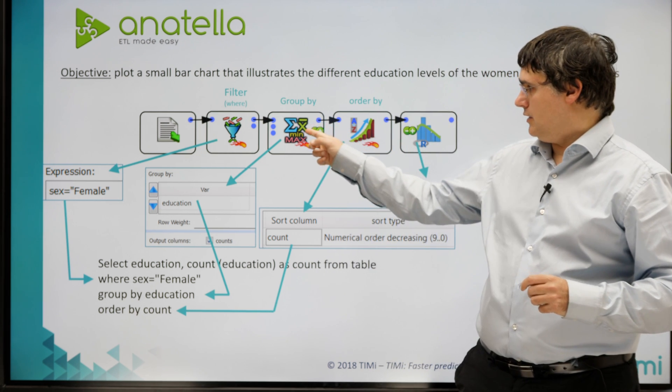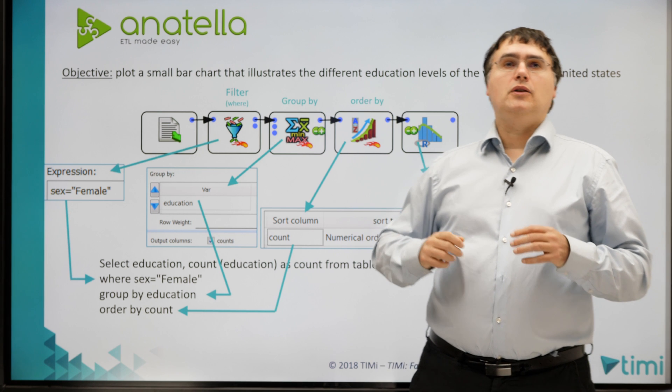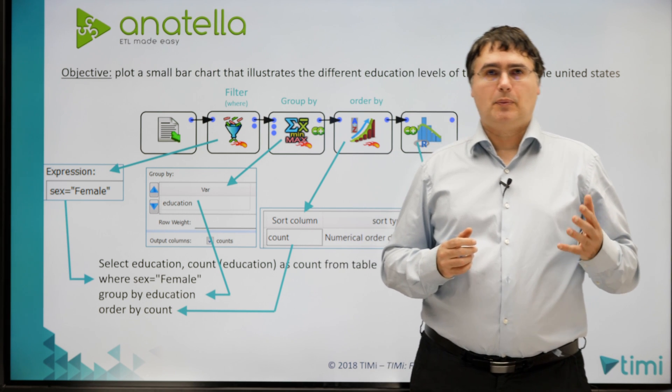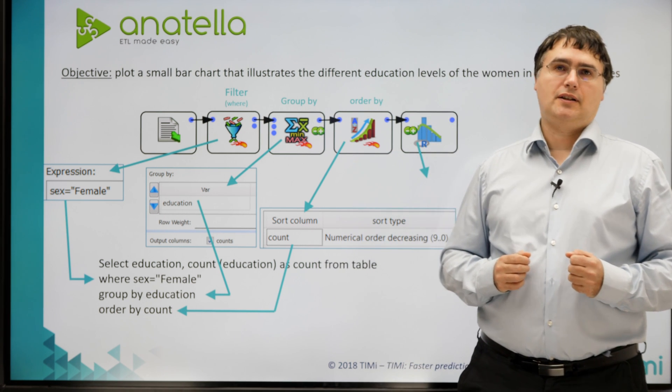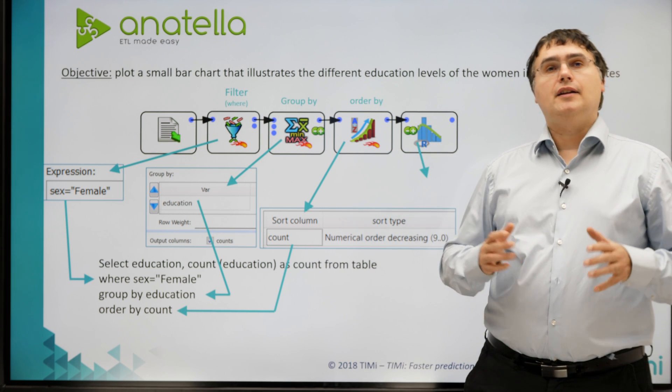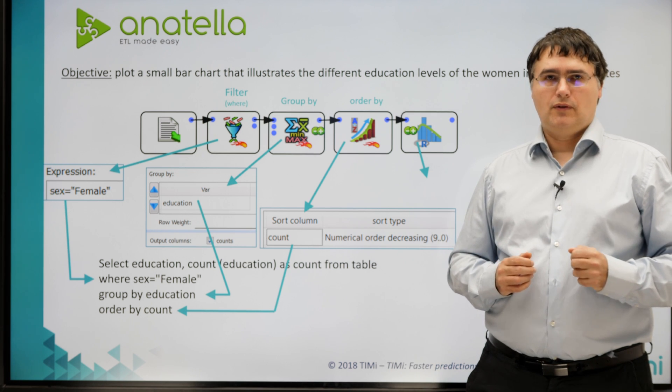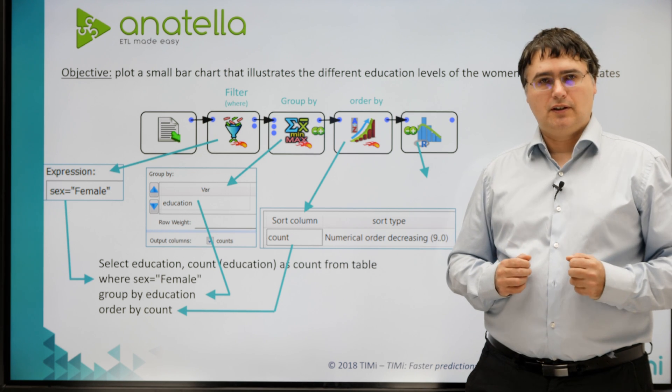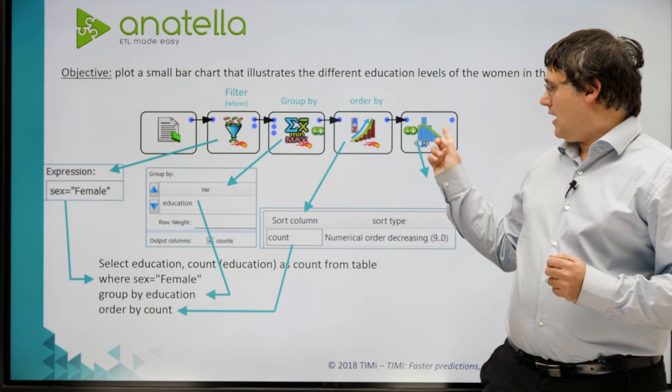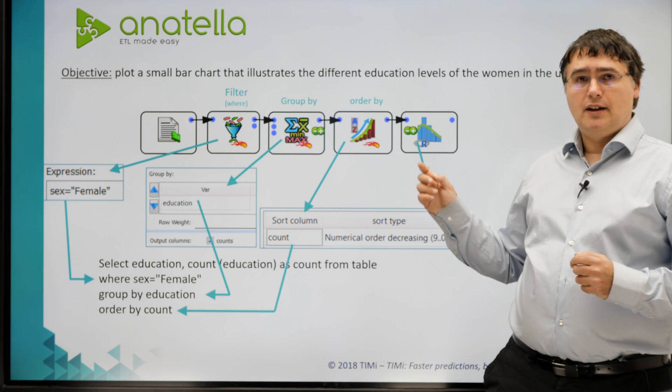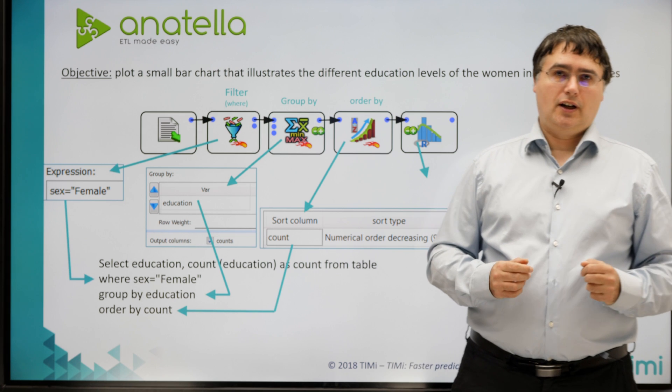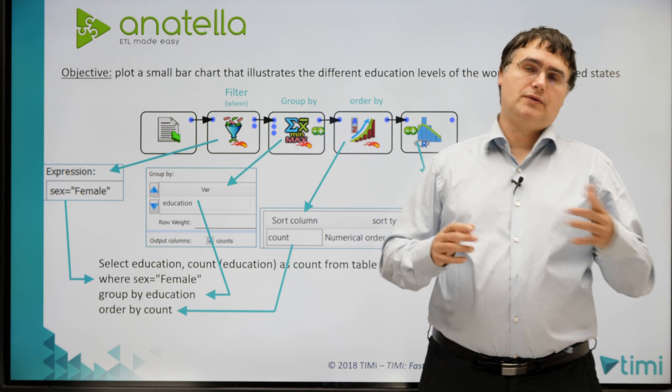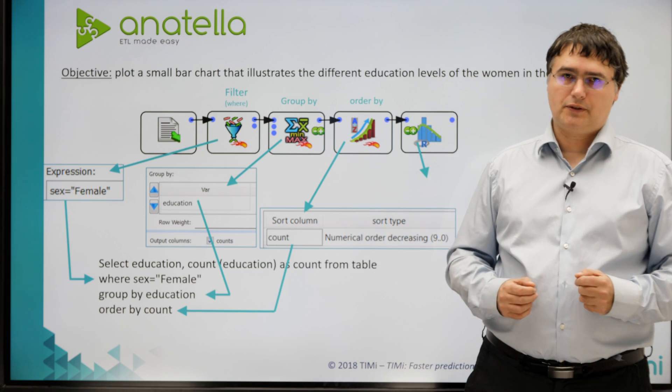Third, here, I look at the different education levels that are present inside the dataset, and I count how many times each education level is represented in the dataset. And the last step, here, is to plot a bar chart with the different counts about the different education levels.